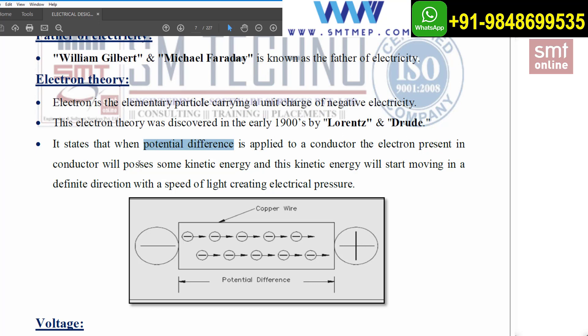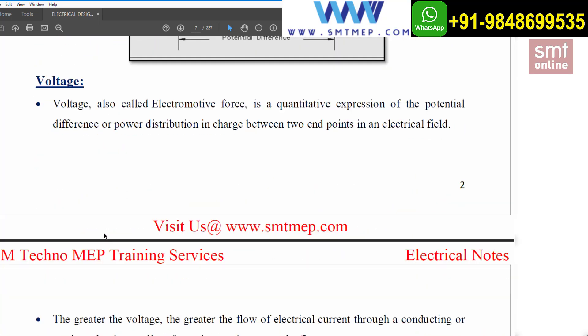So the electron theory states that when a potential difference — a voltage — is applied to a conductor, the electrons present in the conductor will possess kinetic energy and start moving in a definite direction, creating electrical pressure. This electrical pressure is what we call current.